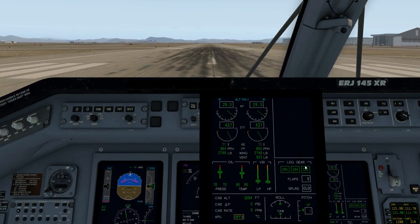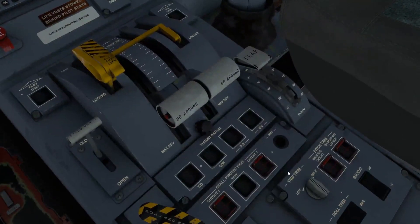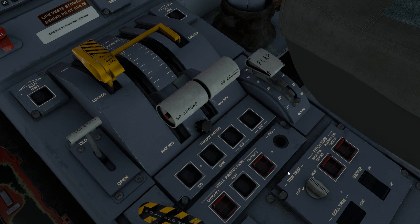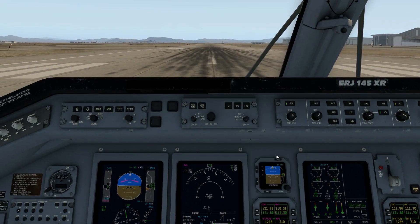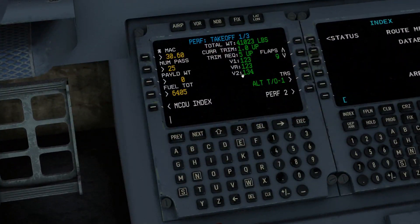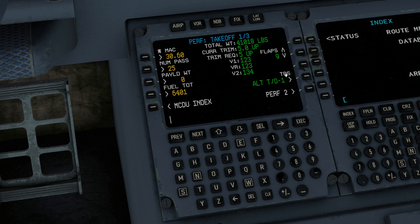So I've got ALT-TO1. Flaps — I don't have anything set yet, so let's go ahead and set flaps with 9. And it's going to slowly select 9. Let's check the trim setting: we want 5 units up for flaps 9. That's set.